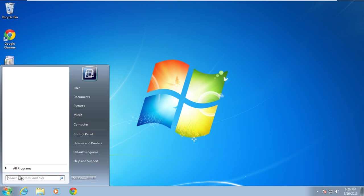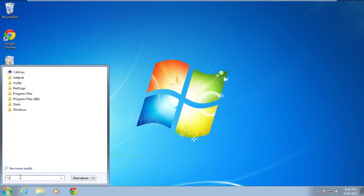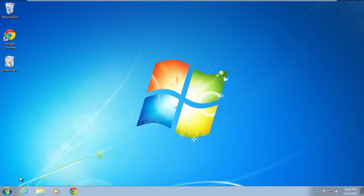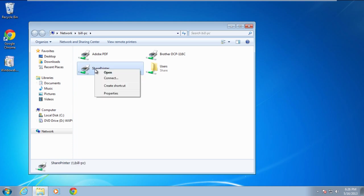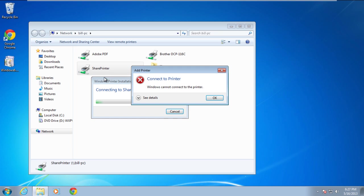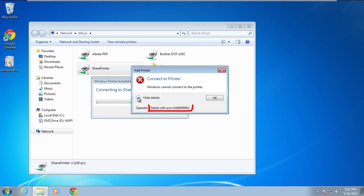First of all, open the start menu and in the search bar, enter the network location before you hit the enter key. When the network window opens up, right-click on the printer and select the connect option. A pop-up window of add printer will appear and it will inform you that Windows cannot connect to the printer. Click on see details and you will see operation failed with error 0x2.